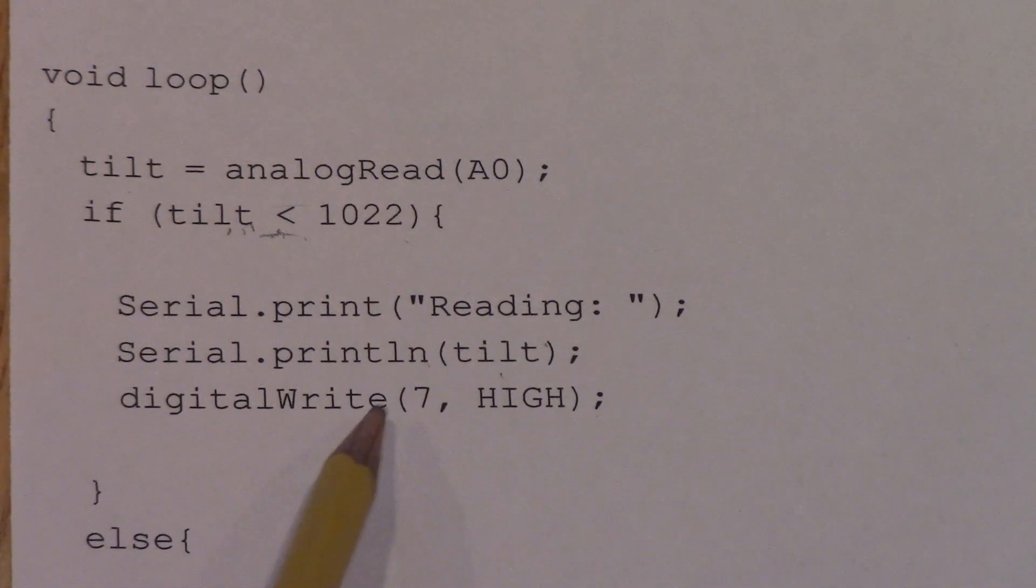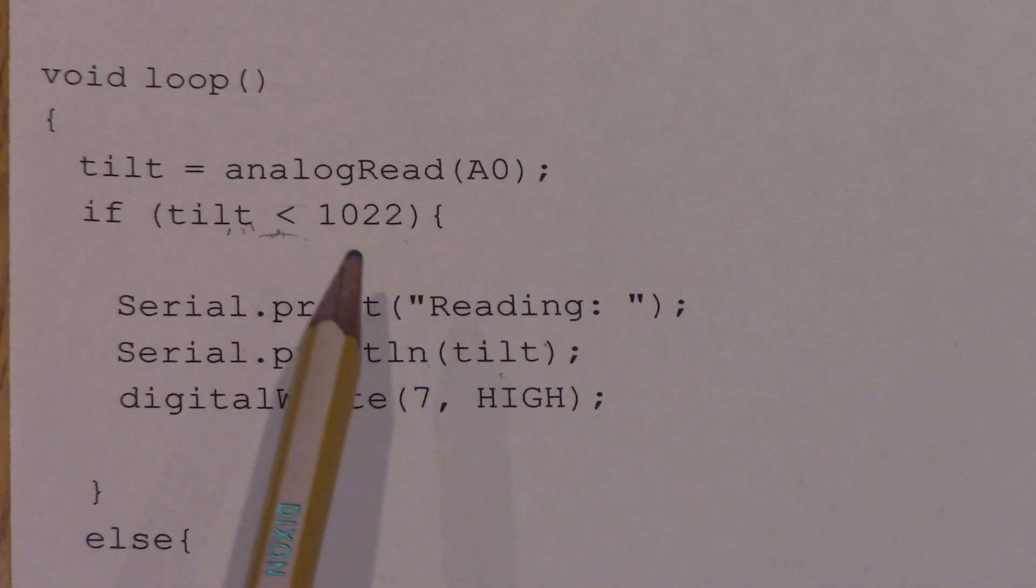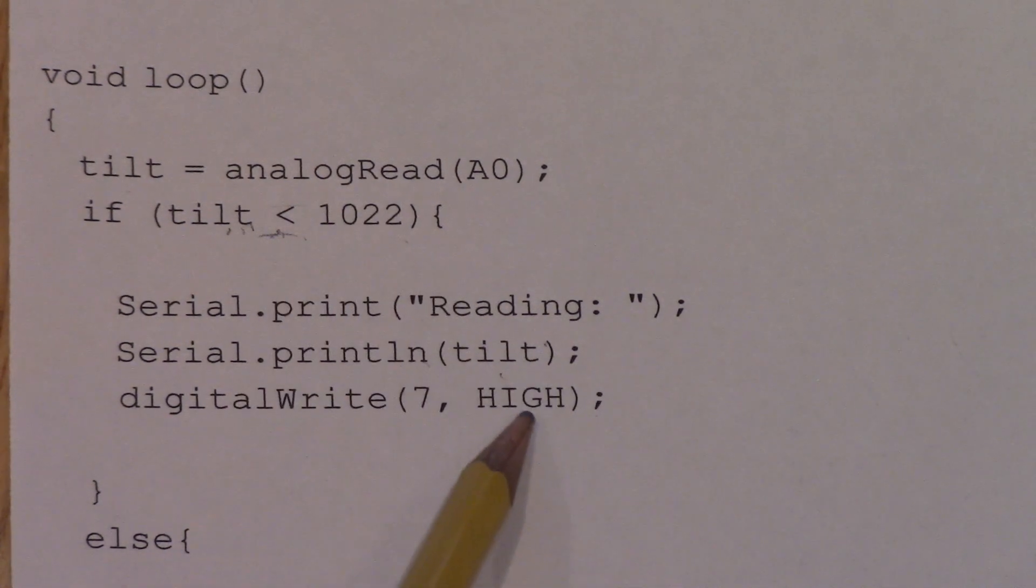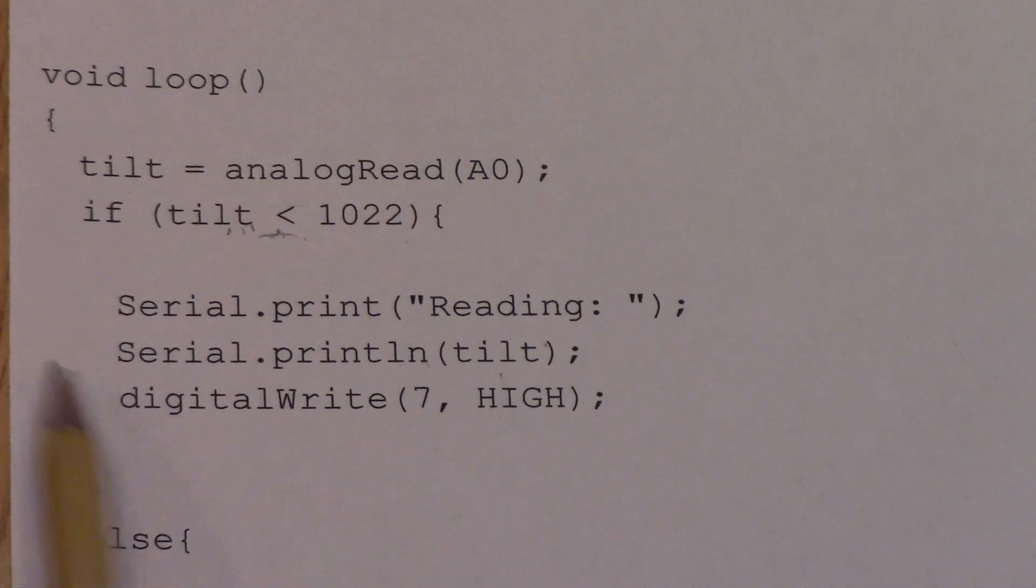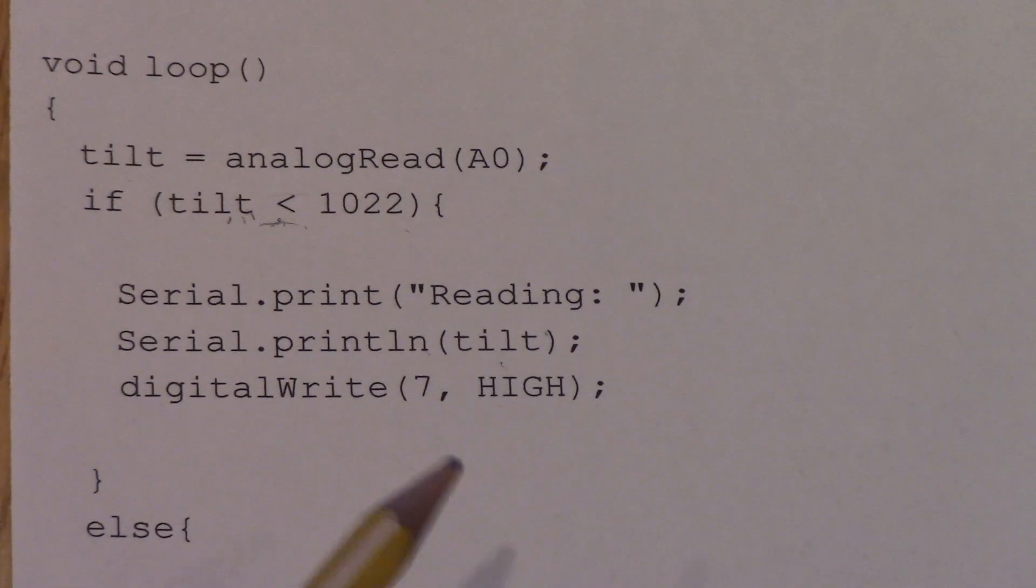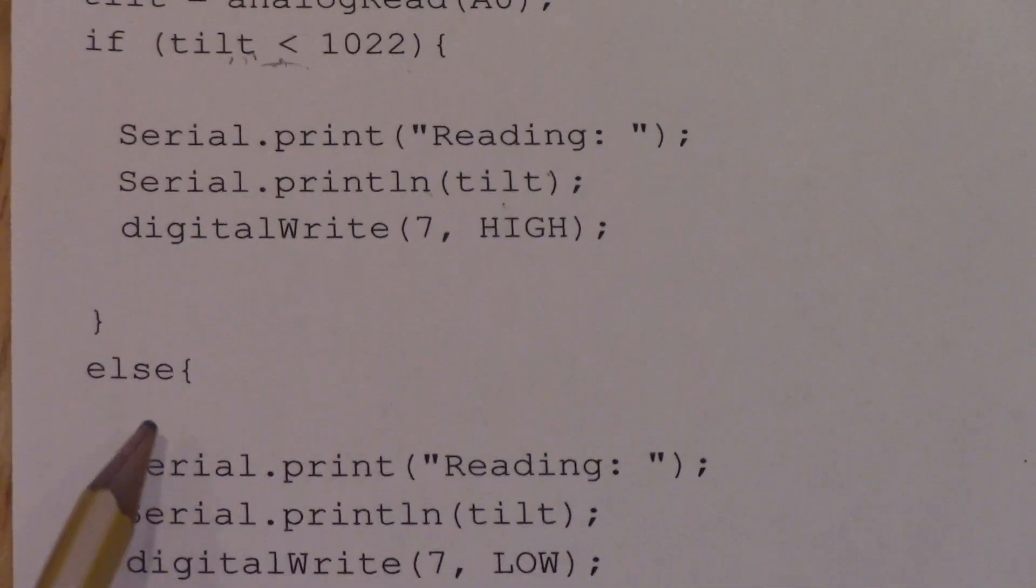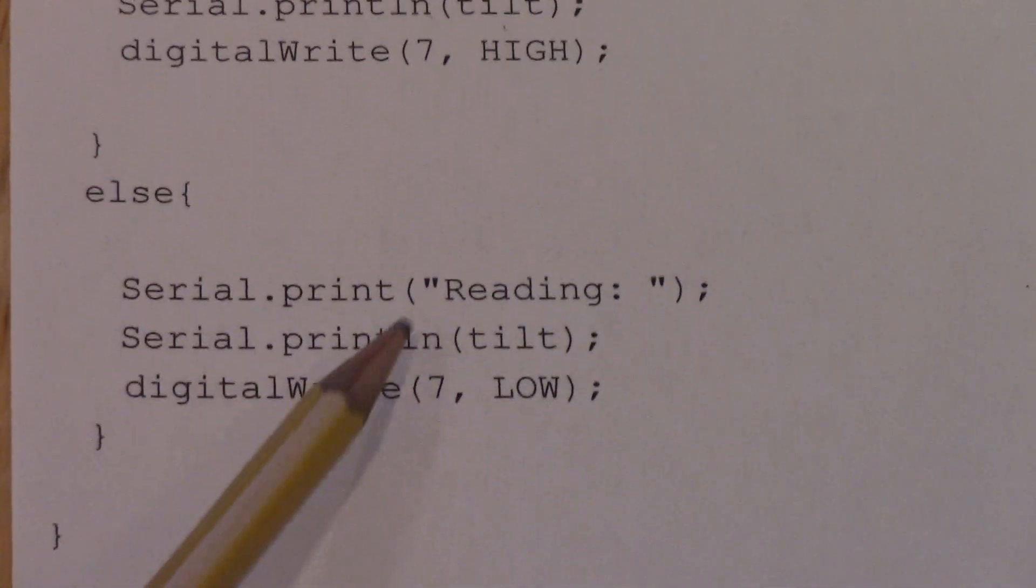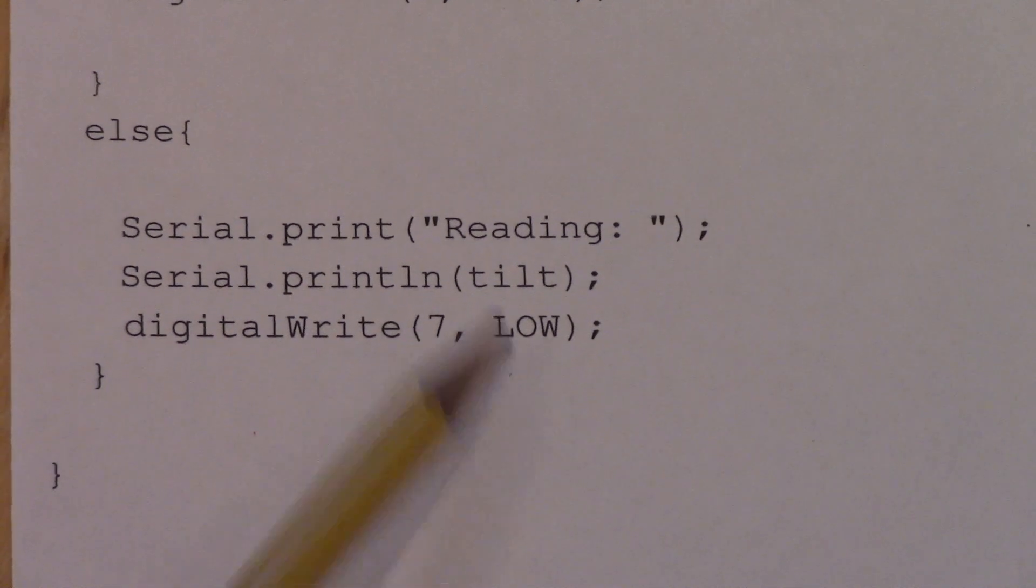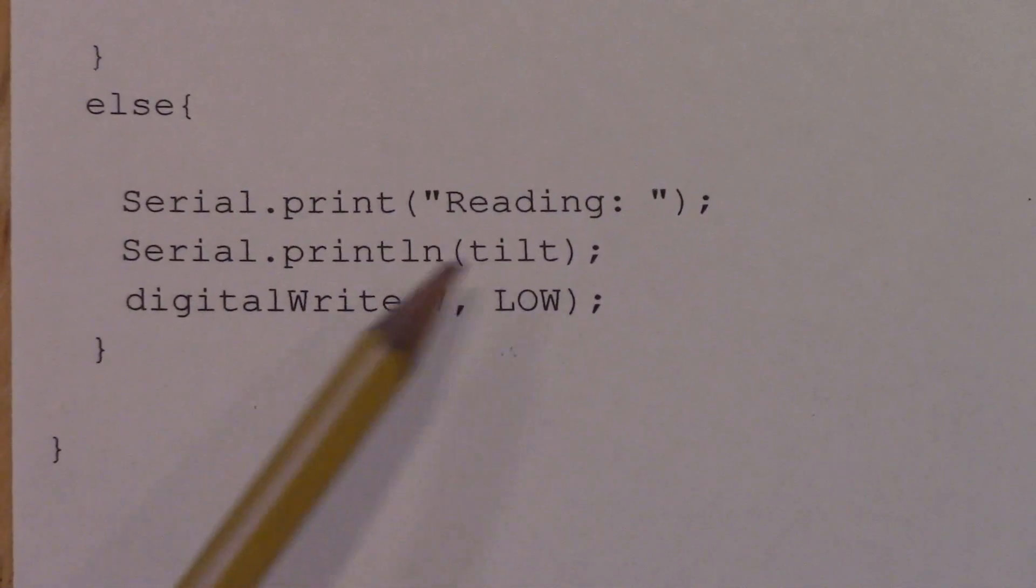And then, so if that tilt sensor is shaken, I have it on a pretty sensitive setting, which is this number here, then that LED is going to turn on, the high, that's what it stands for, digital pin 7 high, the LED is going to turn on. And then, if the tilt sensor is not at that value, if it's not being shaken, then it's also going to print a reading out, and the LED is going to turn off, that's the main thing there.